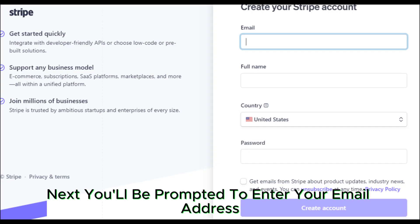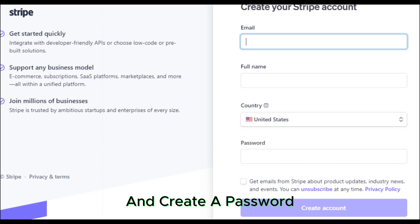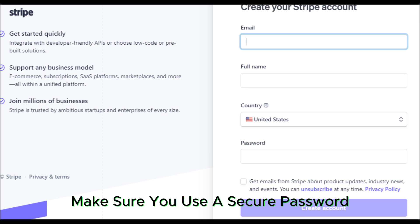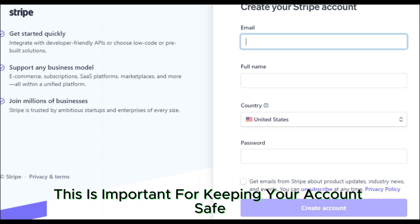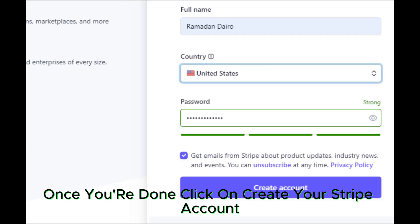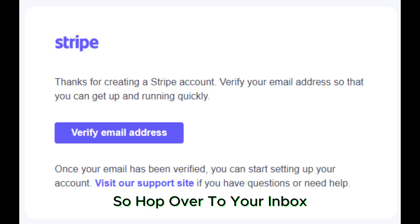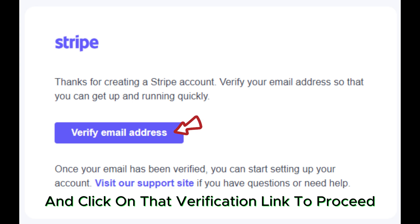Next, you'll be prompted to enter your email address and create a password. Make sure you use a secure password — this is important for keeping your account safe. Once you're done, click on 'Create your Stripe account.' You'll receive a verification email, so hop over to your inbox and click on that verification link to proceed.